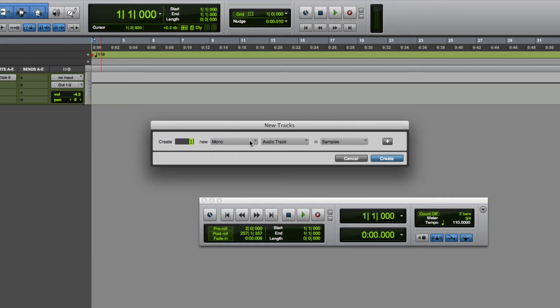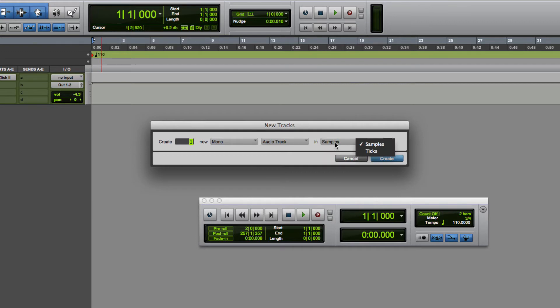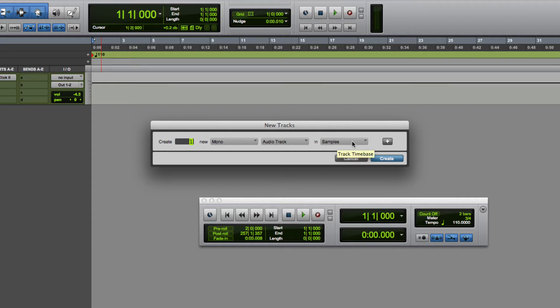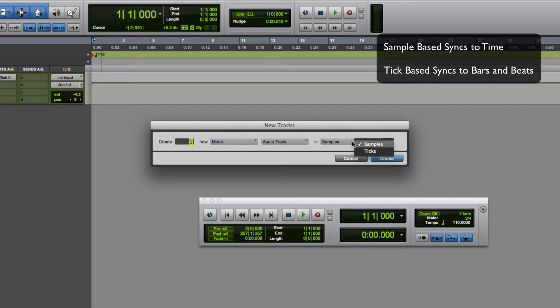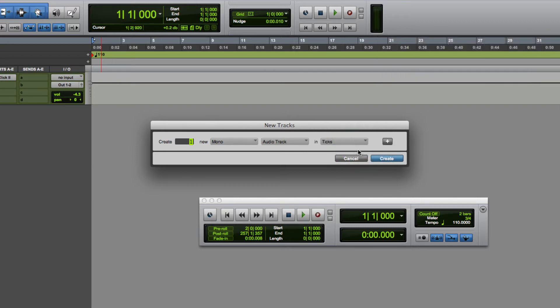Over here we have the option to choose samples or tick based. When determining between tick or sample based tracks, you're basically deciding whether you want the clips on the tracks to sync to time or to bars and beats. Since I want to work on a song, I'm going to choose tick based for my tracks. This setting can easily be changed later, so I'm going to go ahead and hit Create.